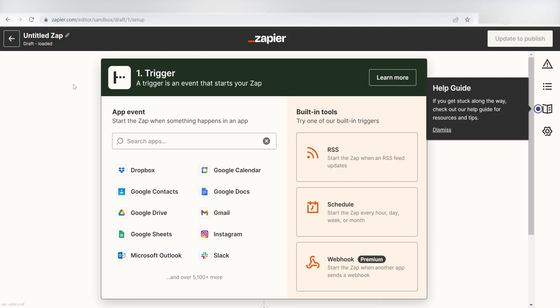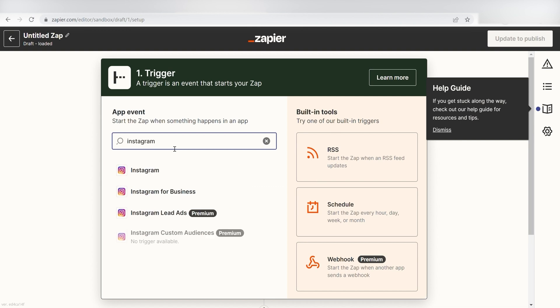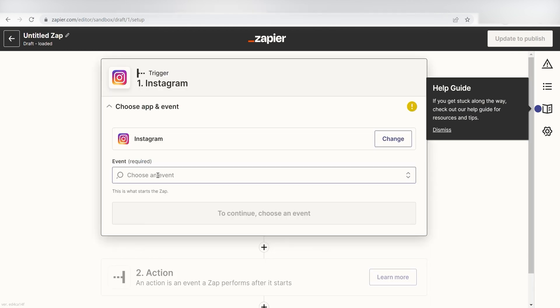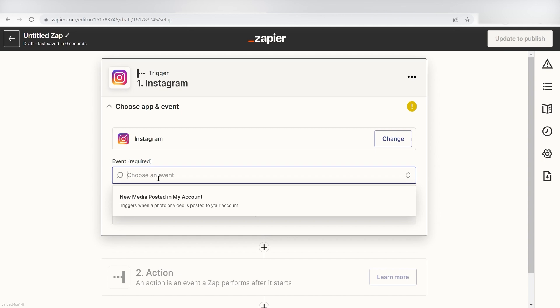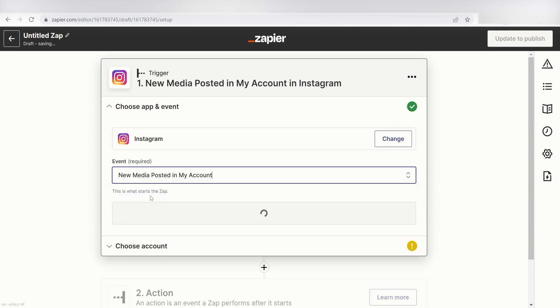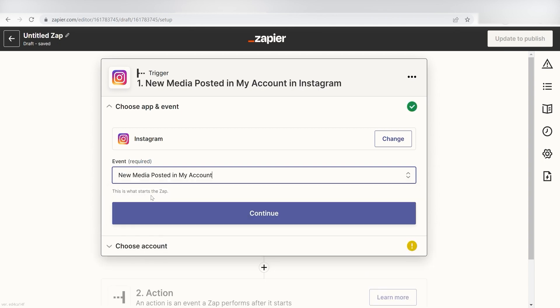Because I want my Instagram post to be automatically posted on my LinkedIn feed, I'll need to use Instagram as my trigger. I can find the app by typing it into the search bar and clicking below. The trigger will then pop up. Click New Media Posted in My Account, then click Continue.